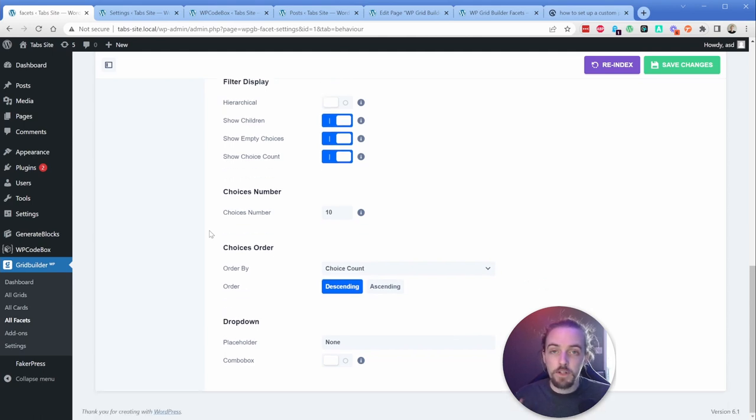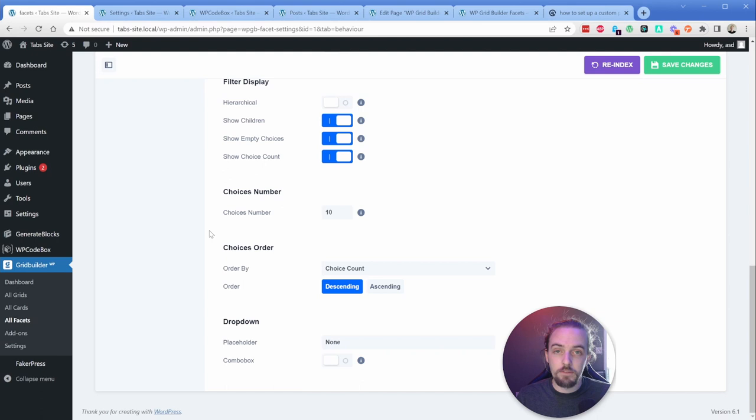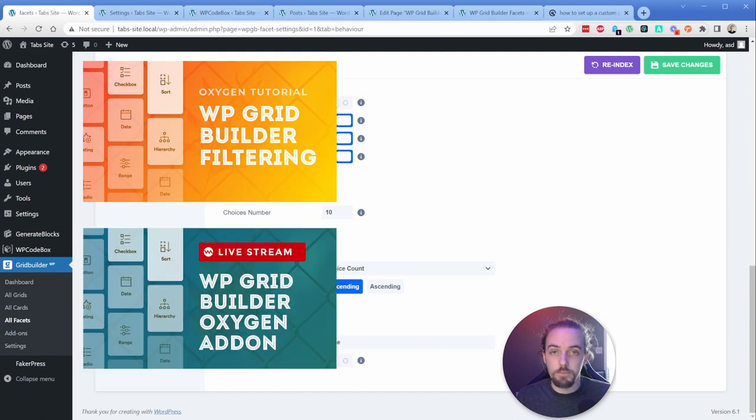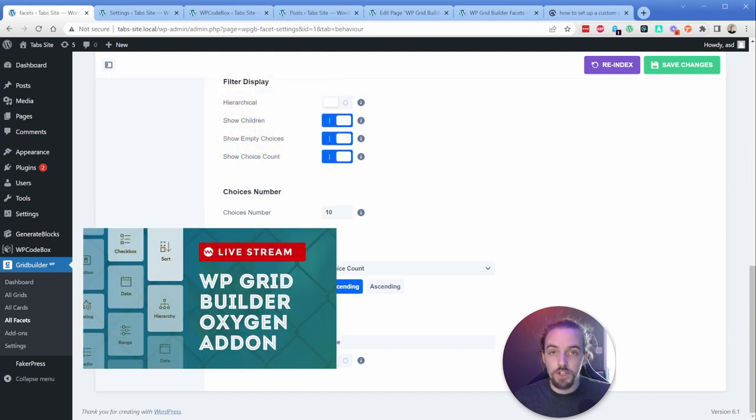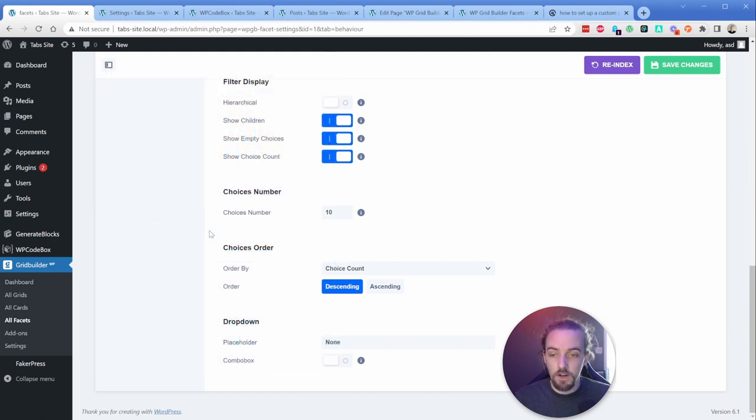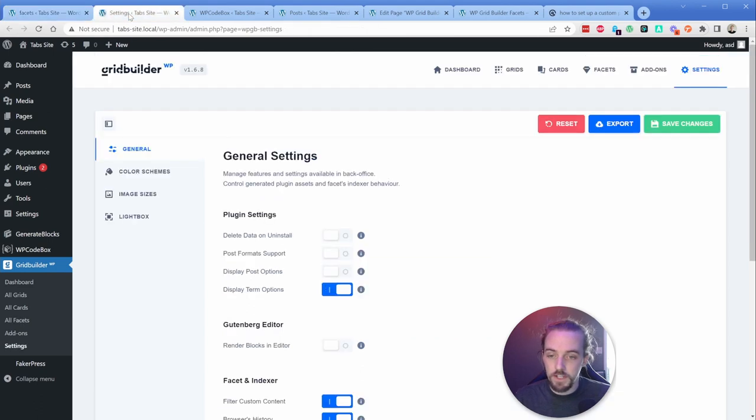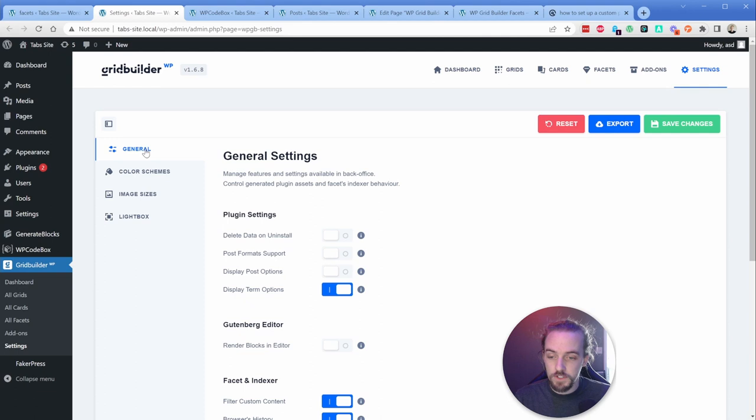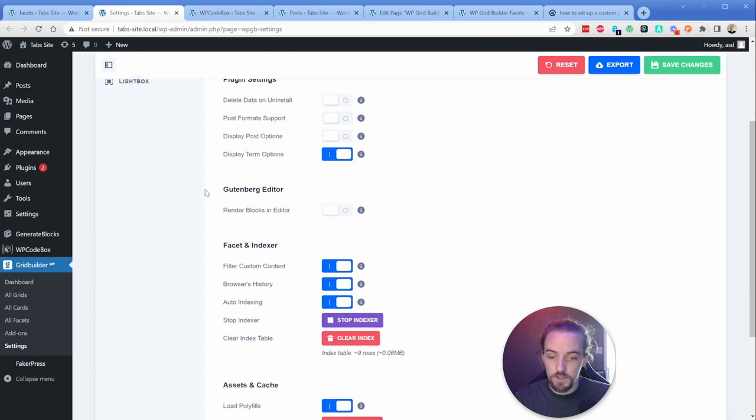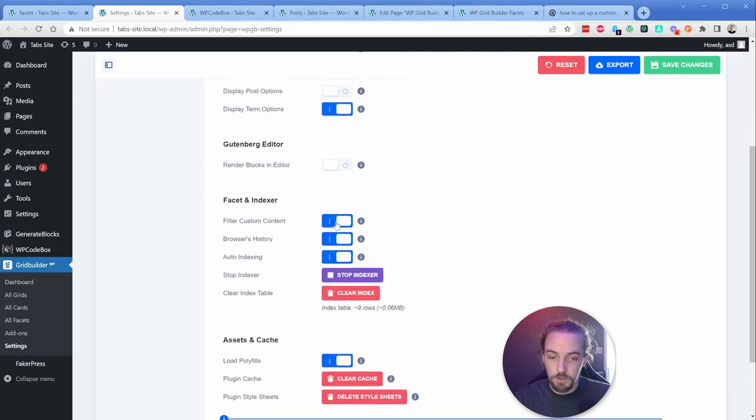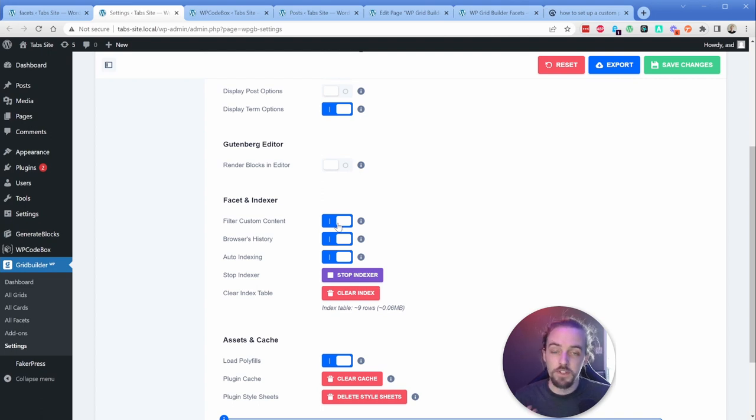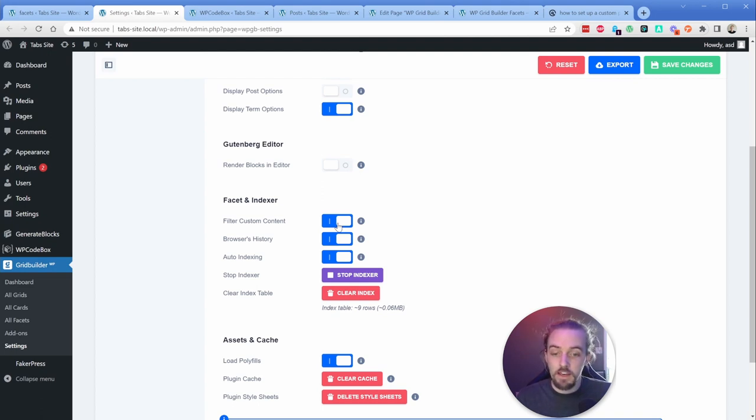And I've covered a lot of this in previous live streams for oxygen builder. Now the same approach exists here, where we're going to be filtering custom content. So what you need to do is actually go into WP grid builder, in the general tab for the settings, you're going to scroll down just a little bit, and you're going to make sure that you have filter custom content turned on. So this is really important because we need to modify our query slightly for it to be able to pick up those facets.